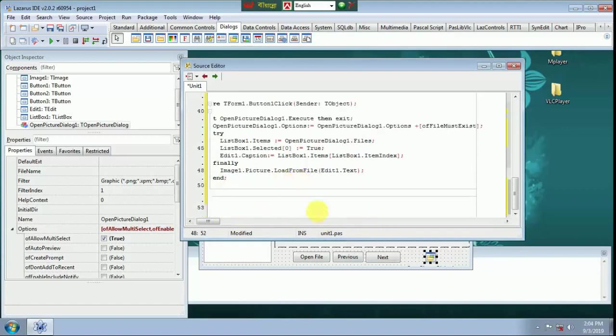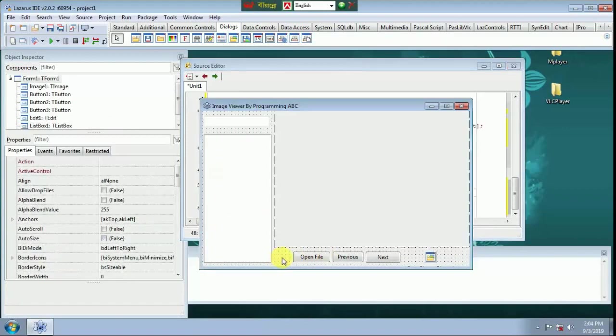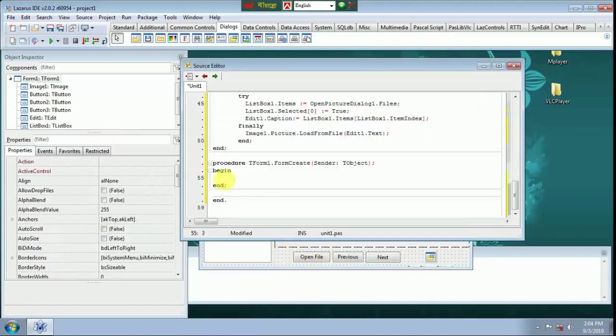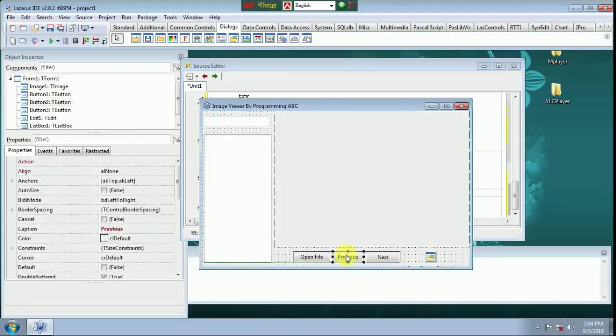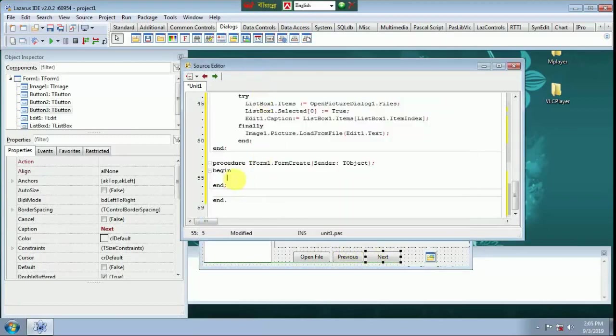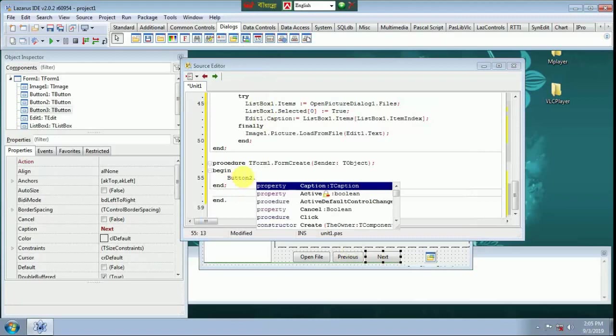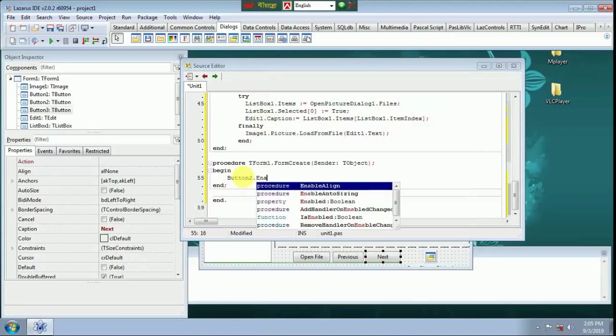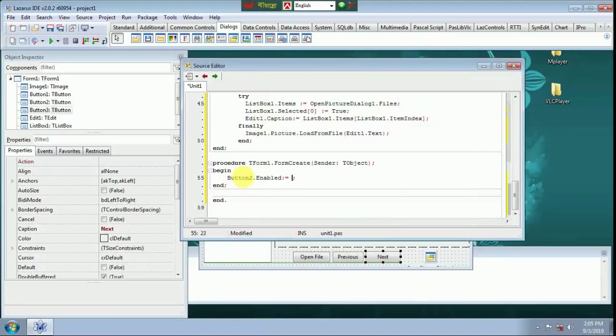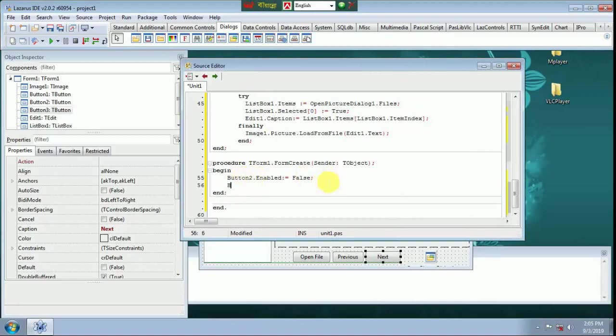Form Create, double click Form Create. Double click Create. Button 2 Enable False. Button 3 Enable False.